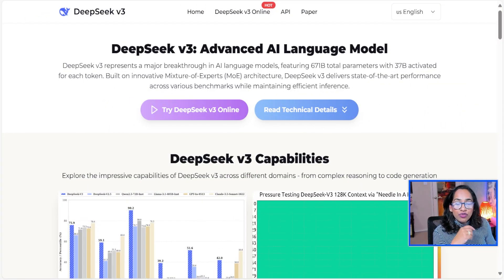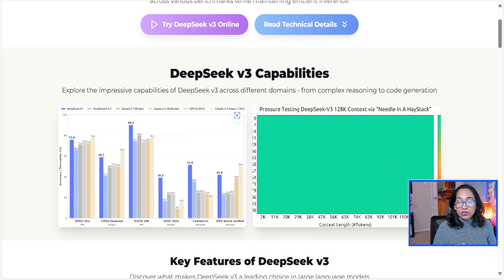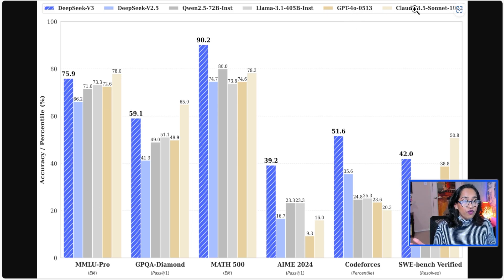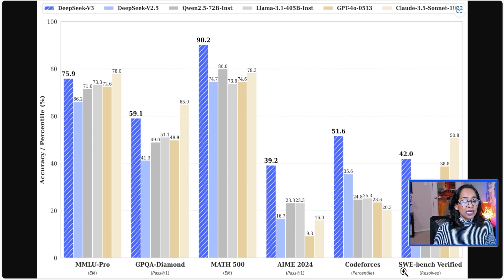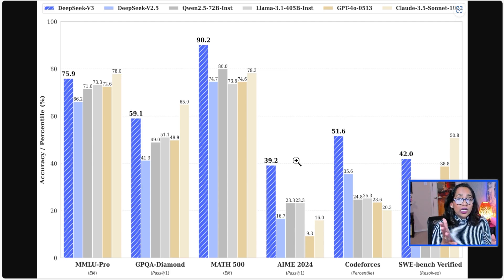Here I am on DeepSeekV3.org — I will leave the link in the description box below. Let's take a look at its capabilities, starting with the benchmark compared to other models. The MMLU, which is Massive Multitask Language Understanding, shows DeepSeek V3 is ahead of GPT-4 and Claude 3.5 Sonnet. GPQA is Google Proof Question and Answers, then Math — the American Math Examination — CodeForce, and SWE-bench, which is the GitHub repository solving capability. DeepSeek V3 is by default beating all these models, though I wish there was a comparison with GPT-O1, which is actually a reasoning model.